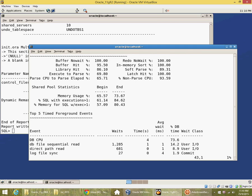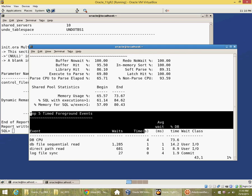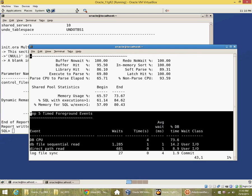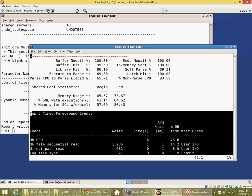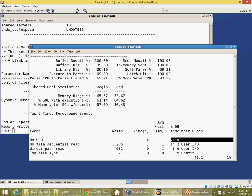And then look at the foreground events to identify how much time was spent on which event. So most of the time was on CPU, but there was some time on IO here.